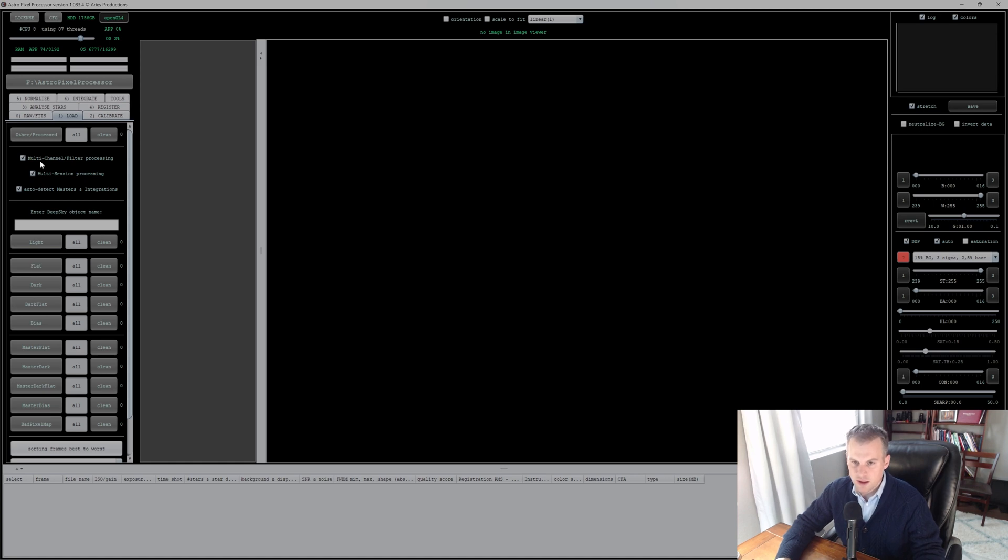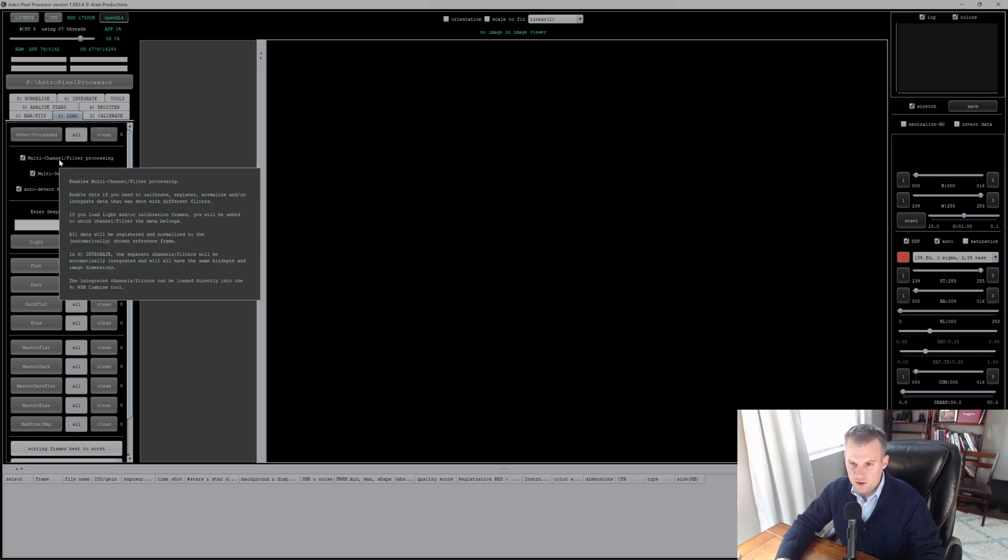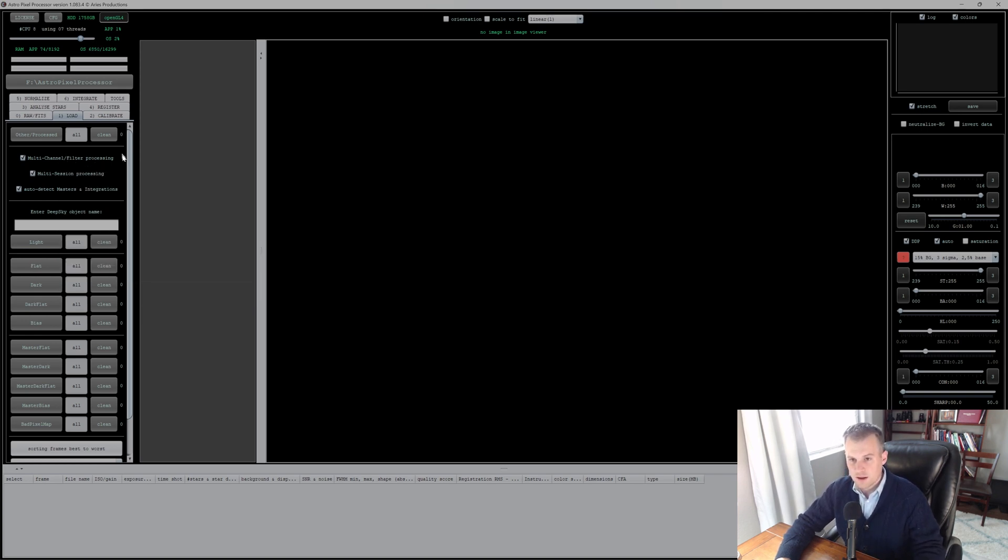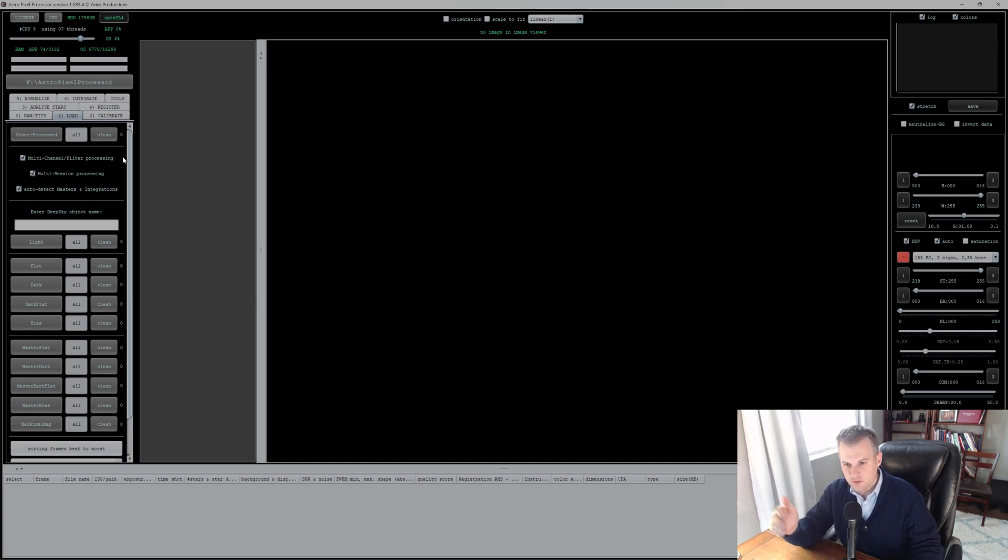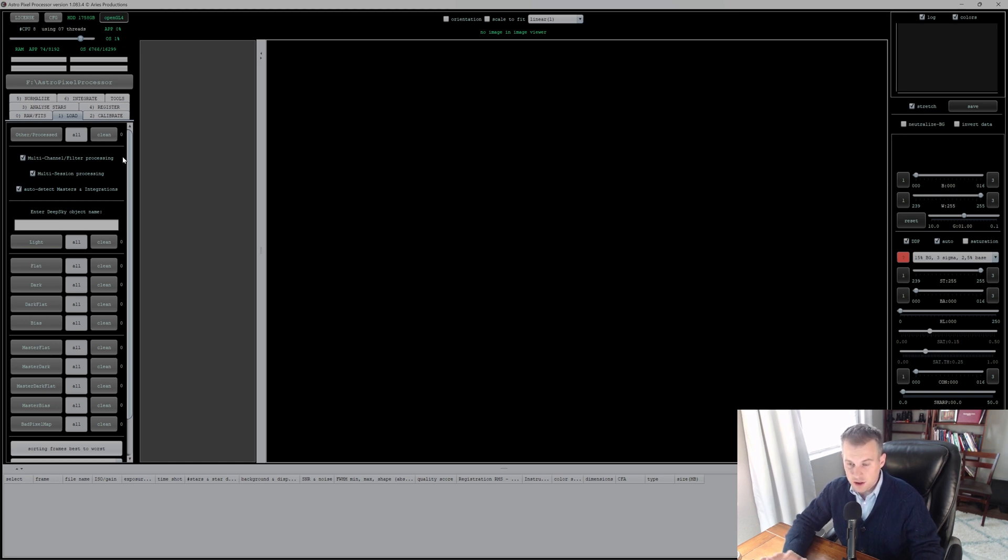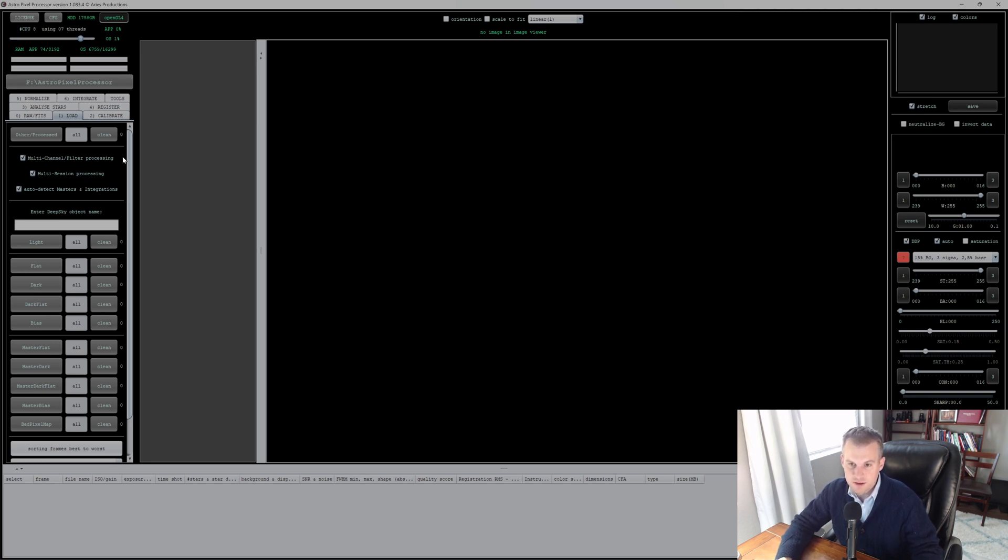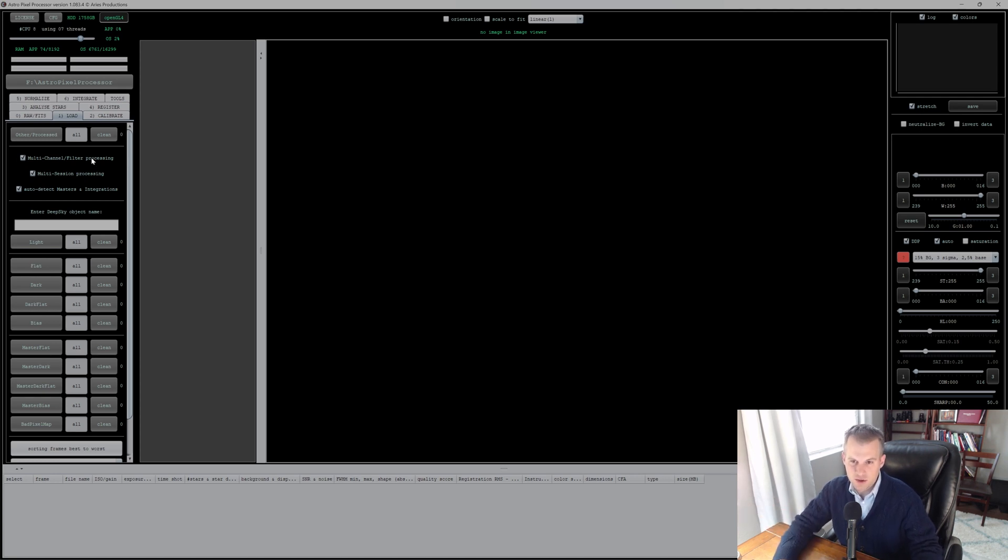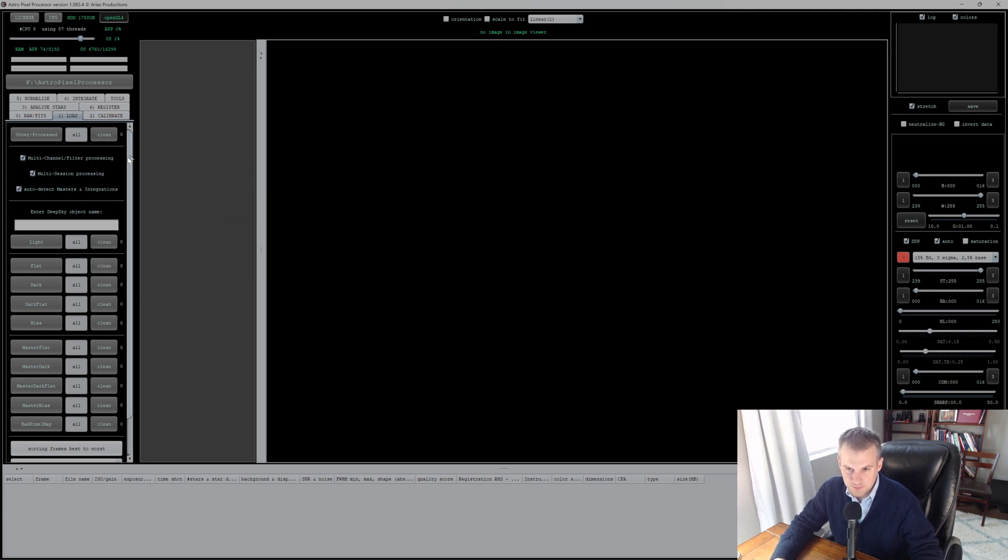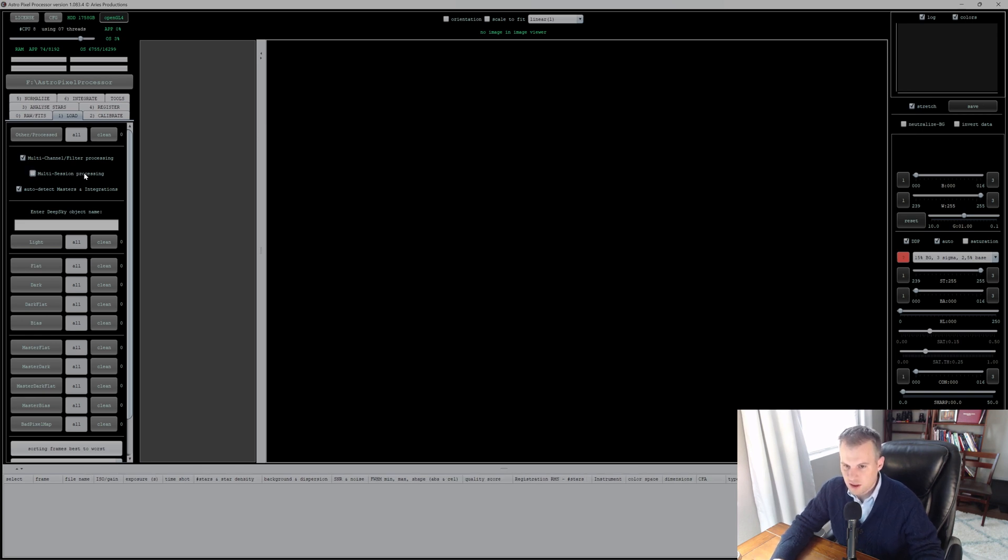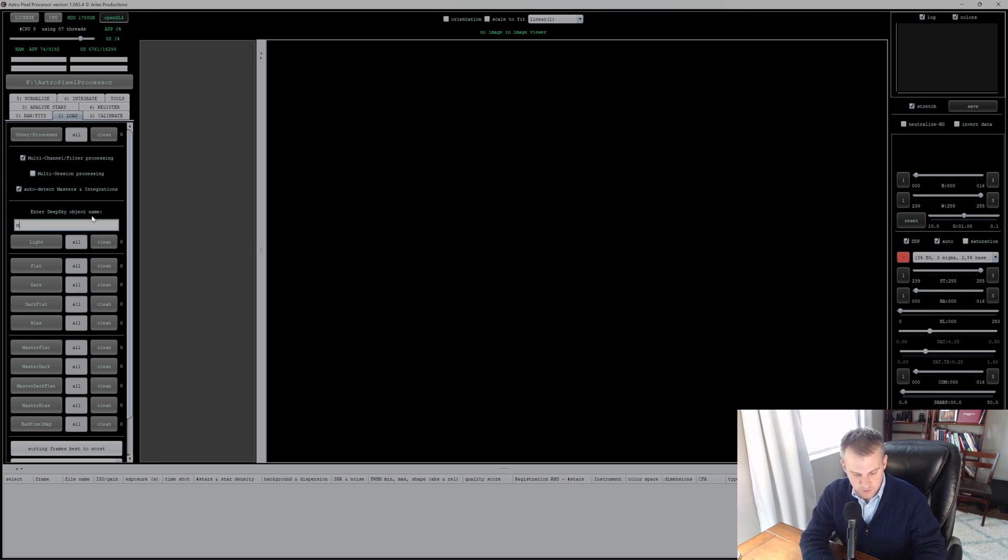Multi-channel filter processing, in this case I'm going to do M42 when we did it with filters. I have the 2600 MM Pro with seven different filters, so I'm going to do that. A lot of times you have LRGB, like a 2600 MC Pro, that's all the colors combined. You don't necessarily need that so you can unclick that if you're processing a bunch of images that were just color. If you had multiple sessions you can click that; I had one session so I'm going to deselect that. You can put in M42.